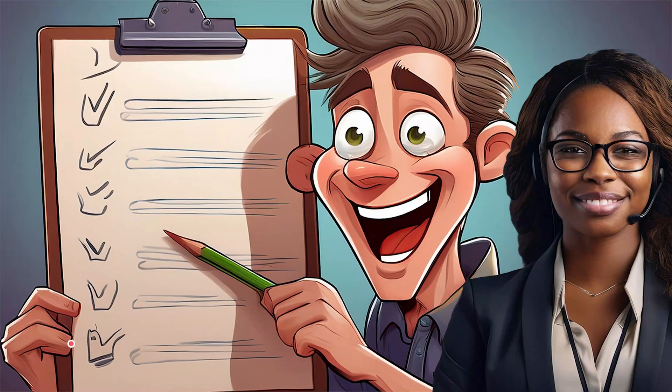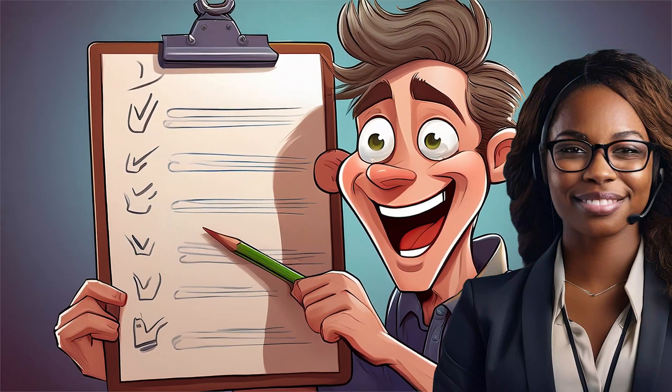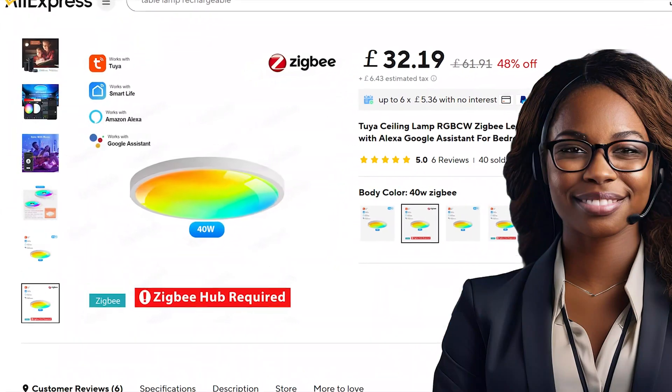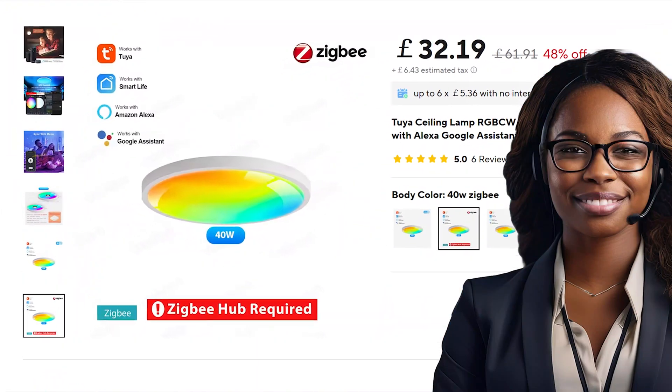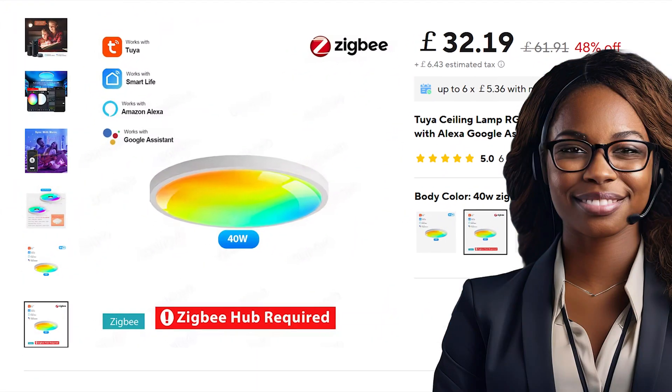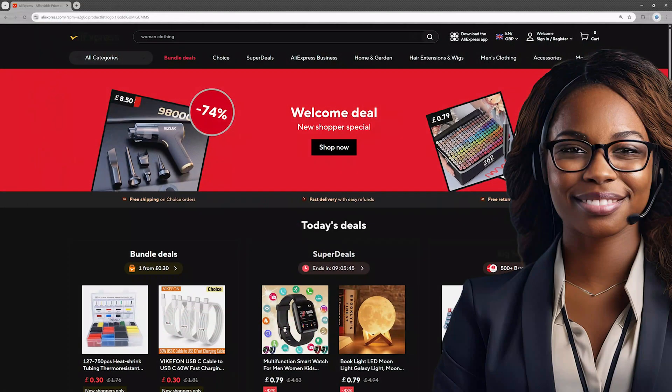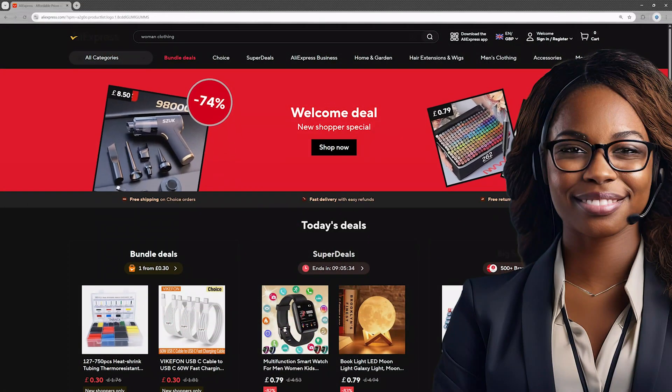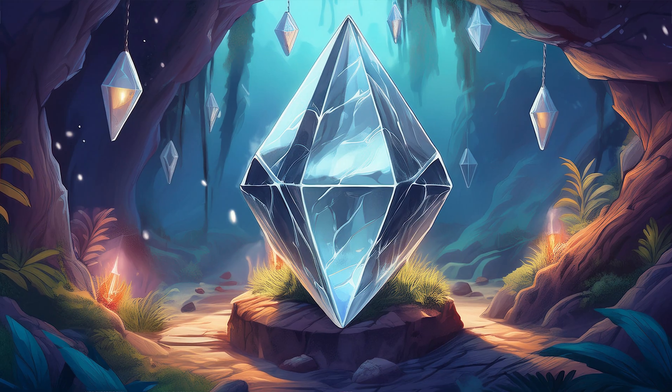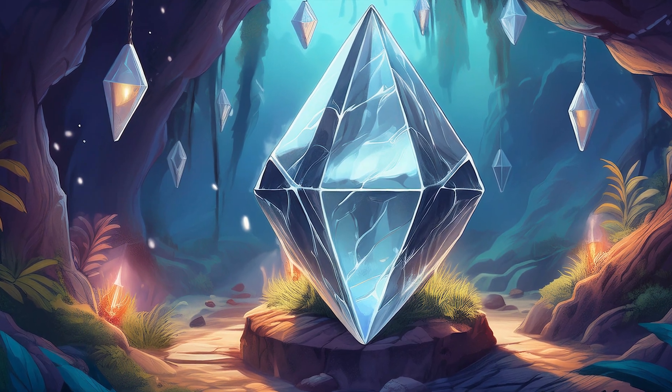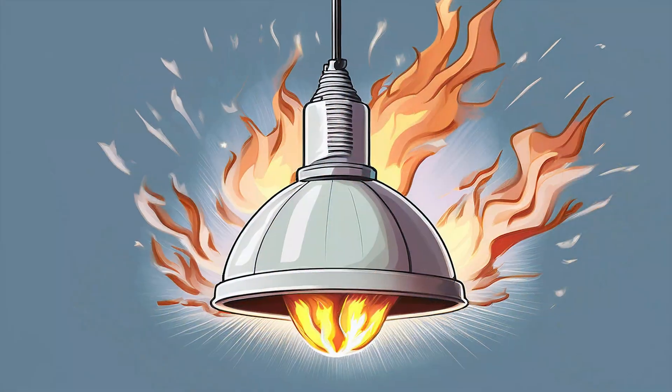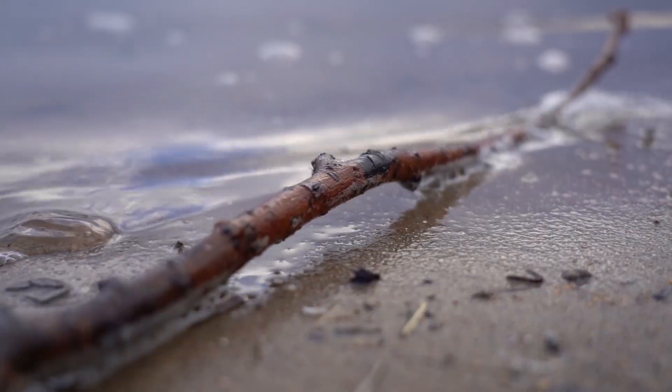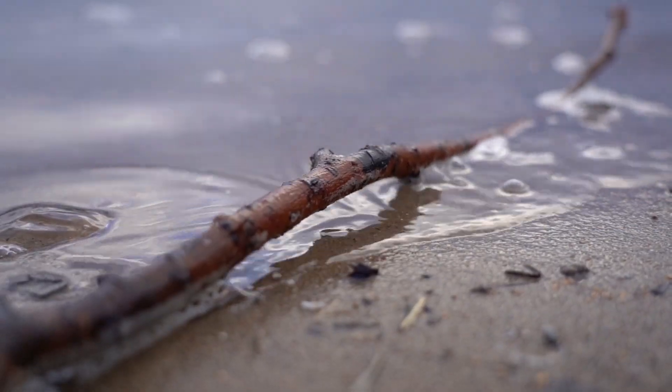Today, we're checking out yet another budget-friendly gadget, the 40 watts Tuya Zigbee RGB CW ceiling light, straight from the mysterious depths of AliExpress. Will this be a hidden gem? Or will it burst into flames upon installation? Stick around to find out.